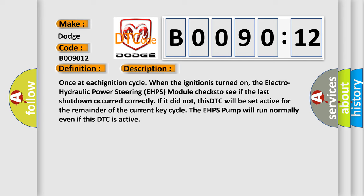If it did not, this DTC will be set active for the remainder of the current key cycle. The EHPS pump will run normally even if this DTC is active.